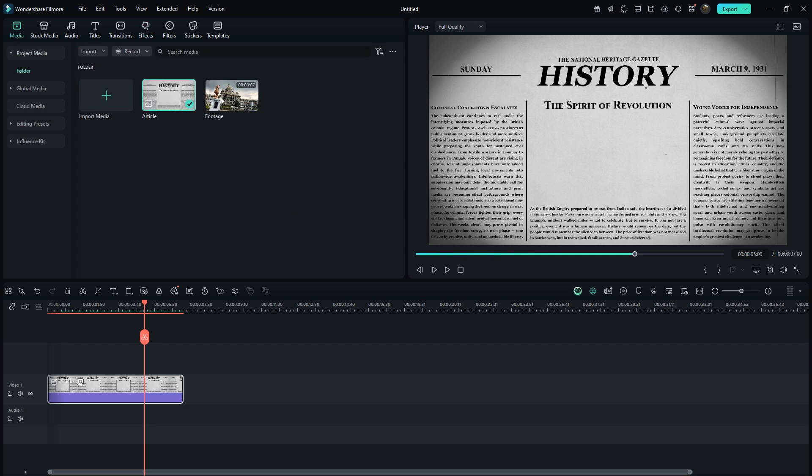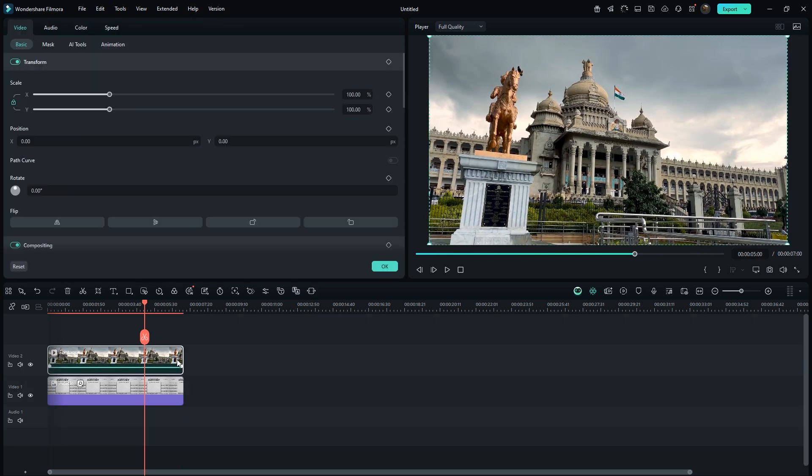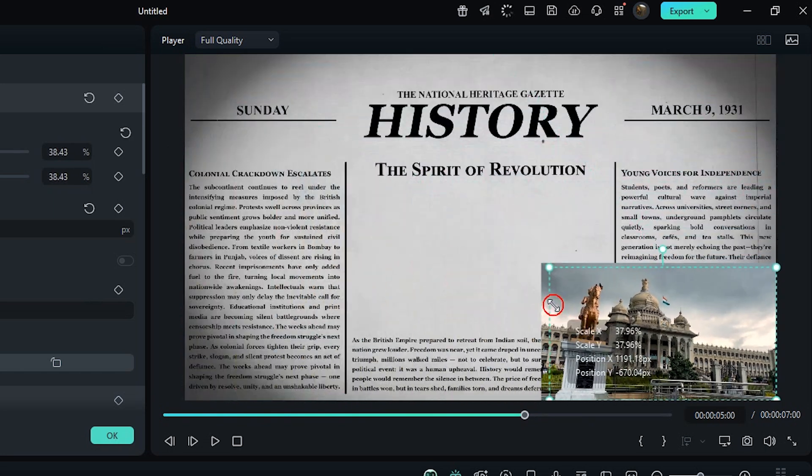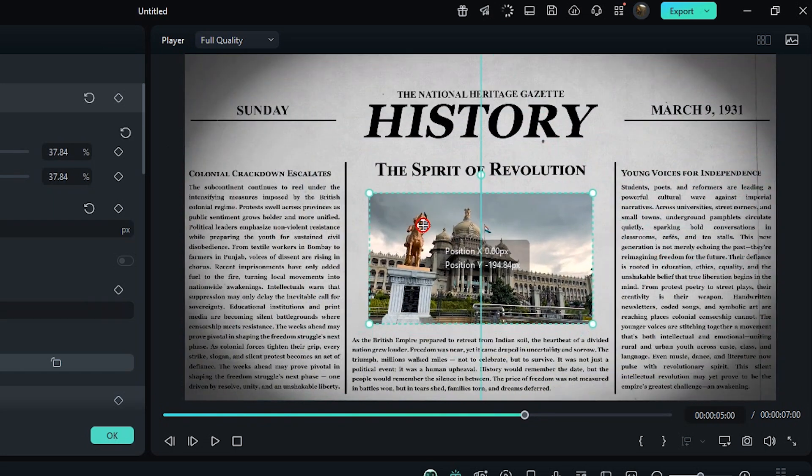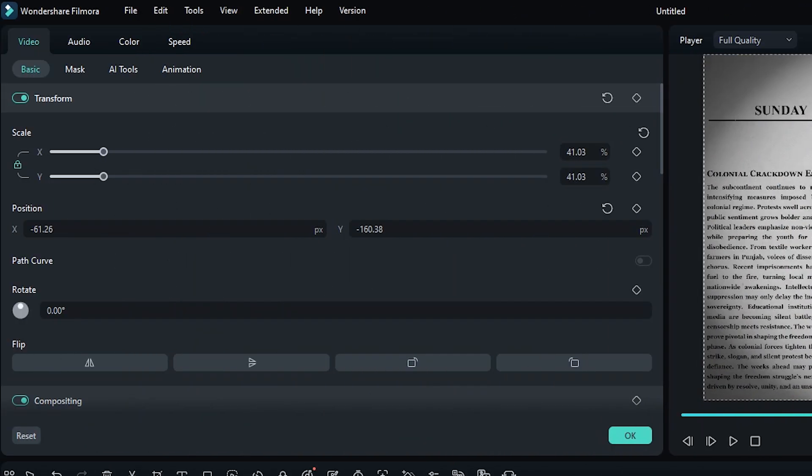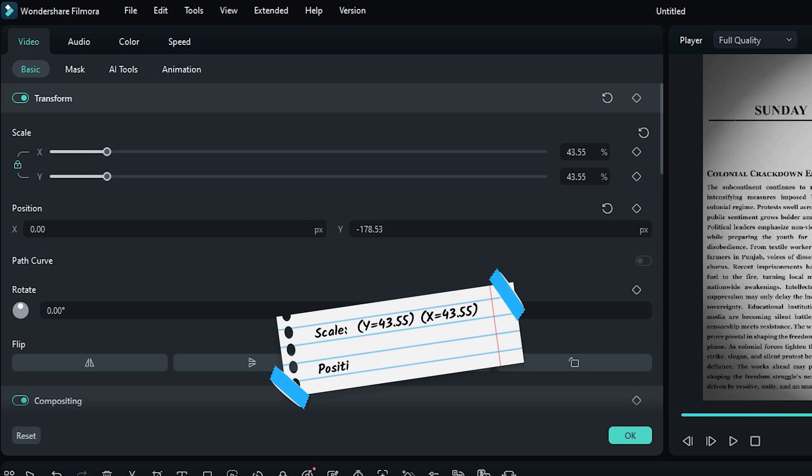Now let's add the main video clip and match its duration. Scale it down and position it in the center. Take your time to adjust it properly. Then just note down these values because we will need them later.